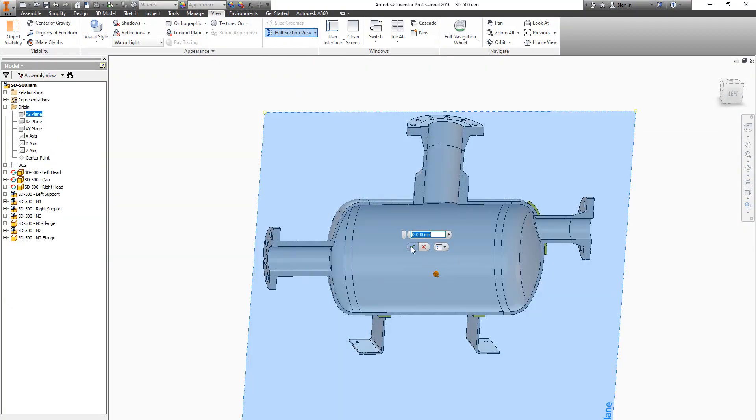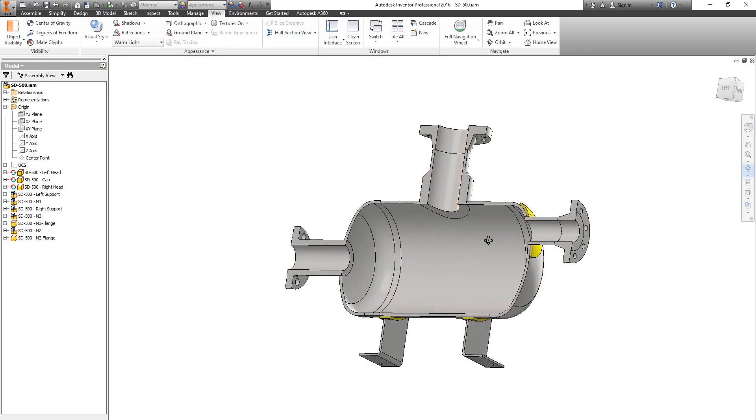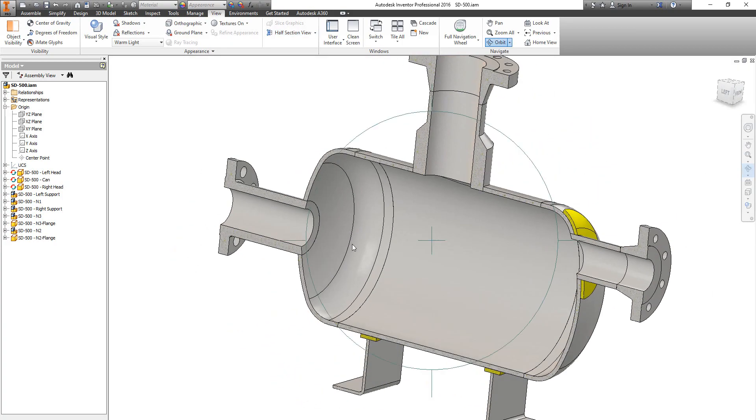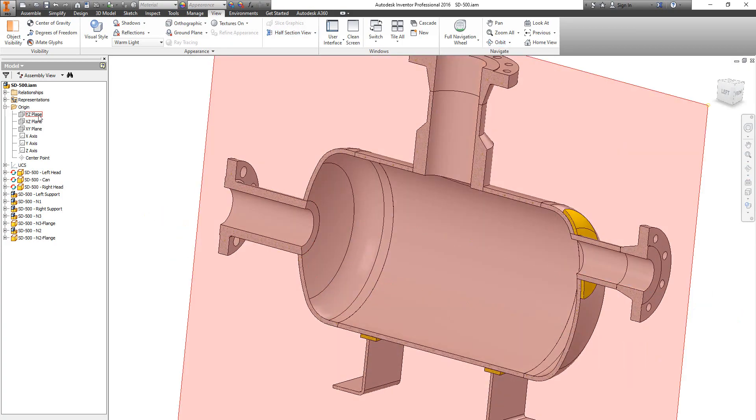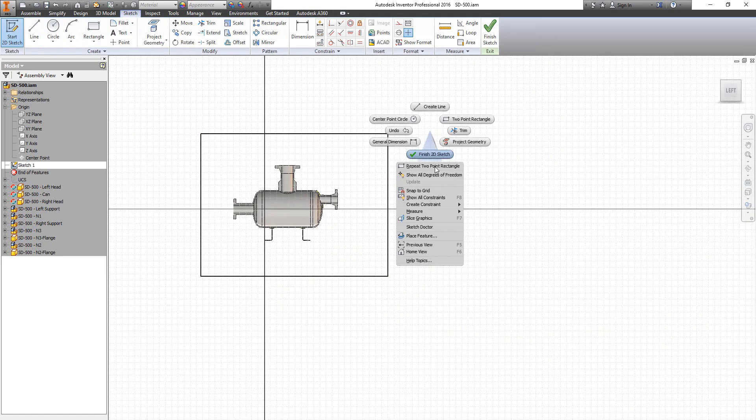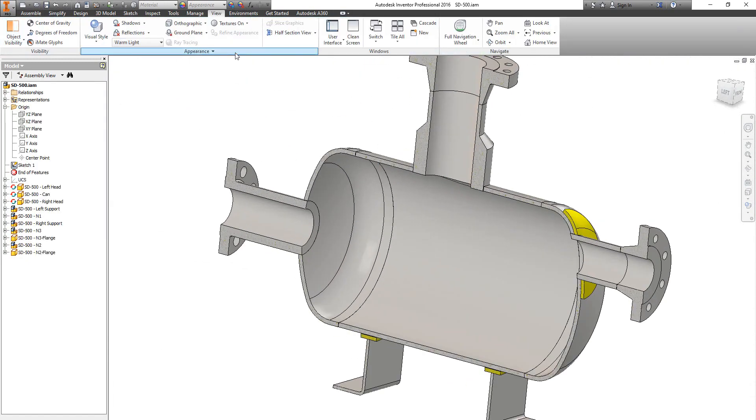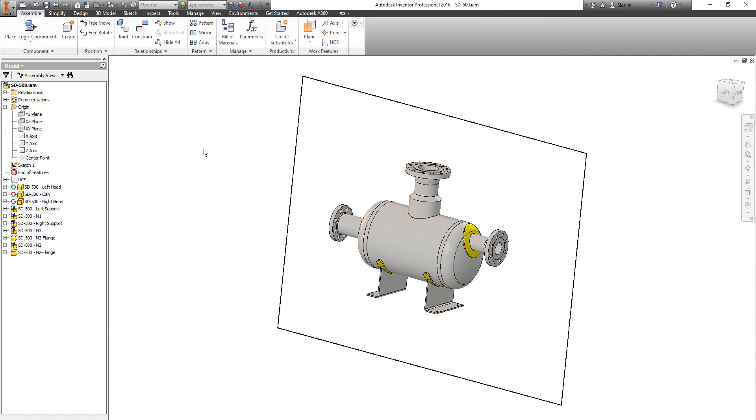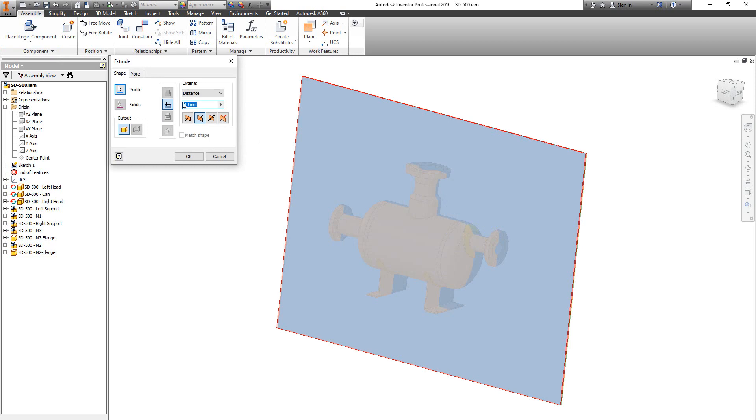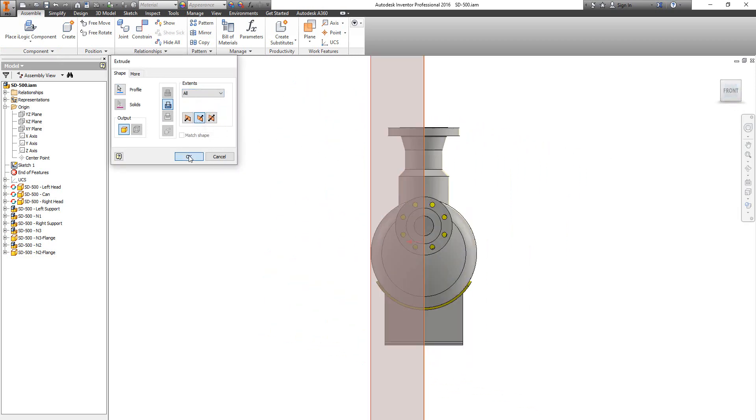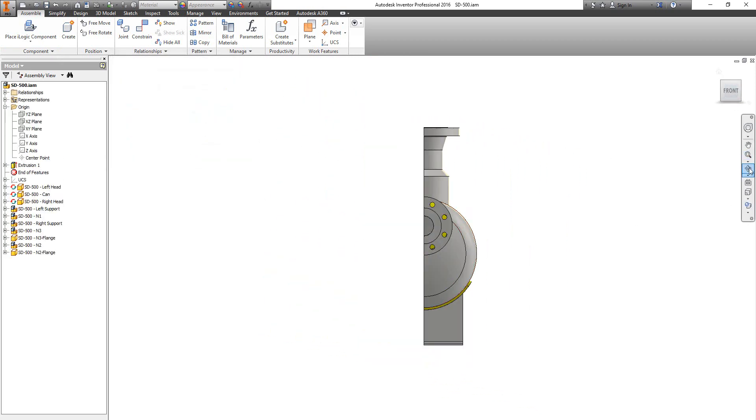Now if we take a section on the vessel, you can figure that we get the nozzle opening on elements. Now let's create a rectangle and make a cut for the half of this model.